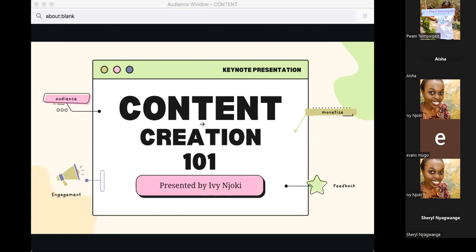Before I start, for those on the Zoom platform, maybe you can share some of your expectations — what you hope to learn or take away. You can type in the chat box. I'll give you a minute so you can set some expectations before we begin. Please feel free to type in your expectations of what you hope to learn from this webinar.